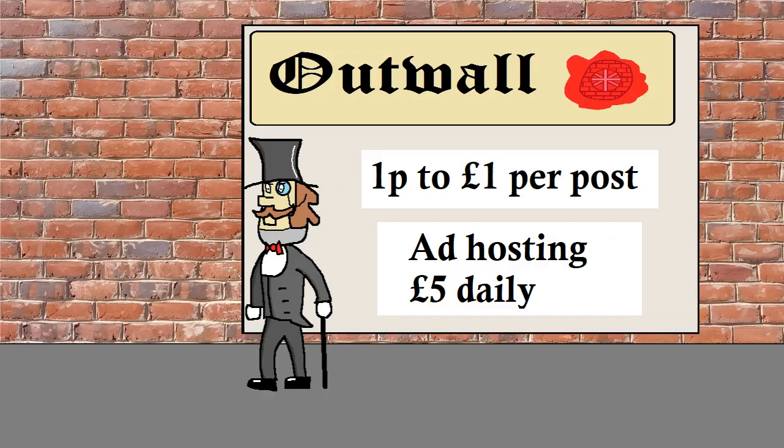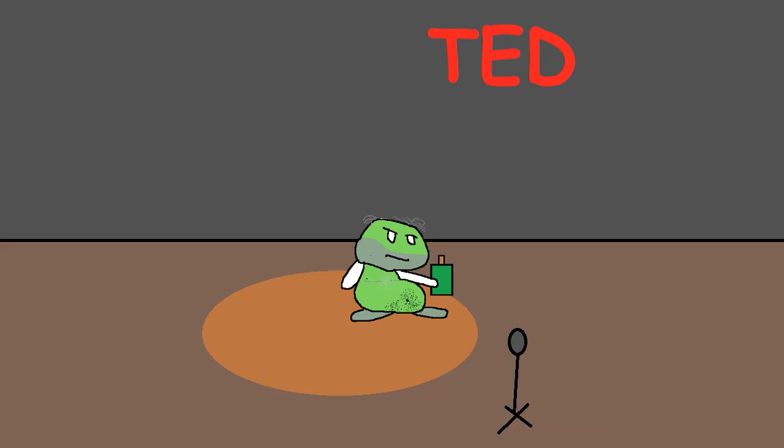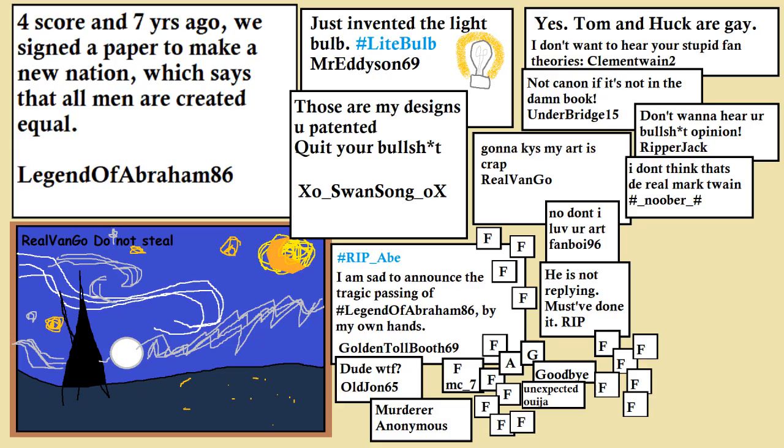This global phenomenon was backed by many famous influencers such as Thomas Edison, Vincent van Gogh, and Abraham Lincoln who have covered all of the various genres of Outwall posts and built up a large following on the platform even outside of their home country. Here are some of their trending posts.